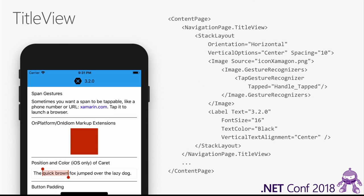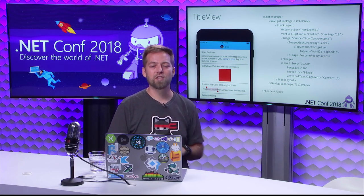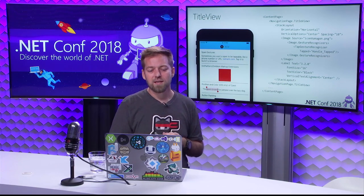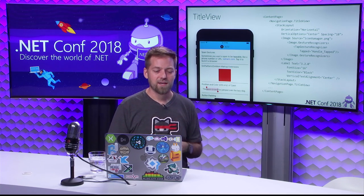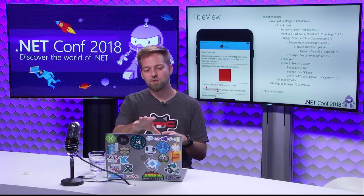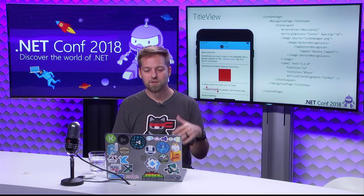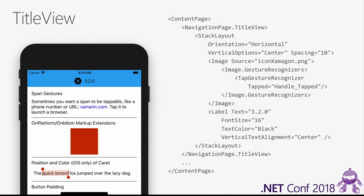Title view is coming in 3.2. It's just not easy — particularly on iOS — to customize content in the title space. If you want to put an image up there or something interactive like a button, title view enables that. It's a XAML extension helper off of the navigation page. In your content page, you access the title view and put whatever content view you need — in this case a stack layout with an image and a gesture recognizer for handling taps. For full control of the entire navigation space, that's where shell comes in.